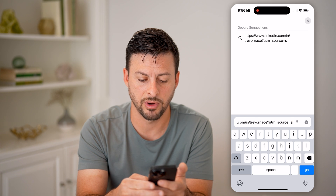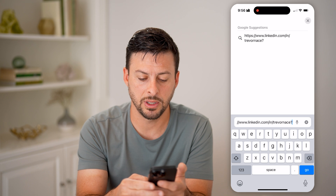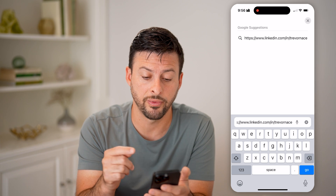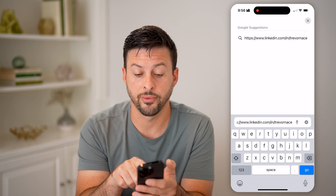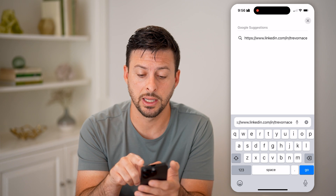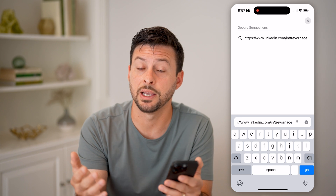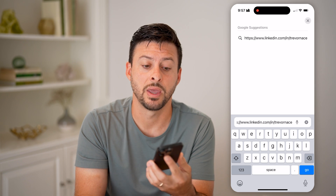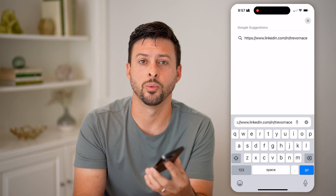So you can delete all of this stuff — there's a bunch of random stuff you don't need. Ultimately, to get down to just your profile URL, it is linkedin.com/in/your-username, which in my case is just Trevor Nace. Then you can copy that specific link and share it or put it wherever you want.